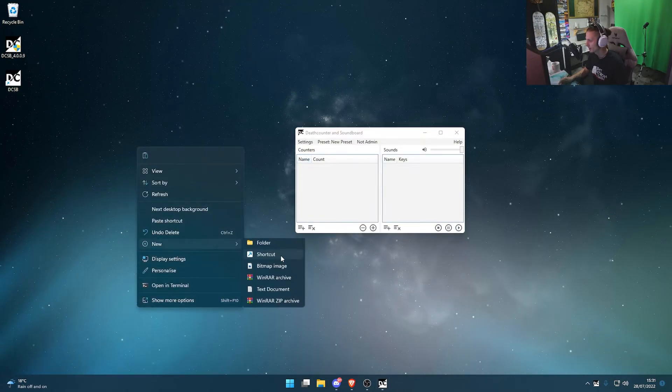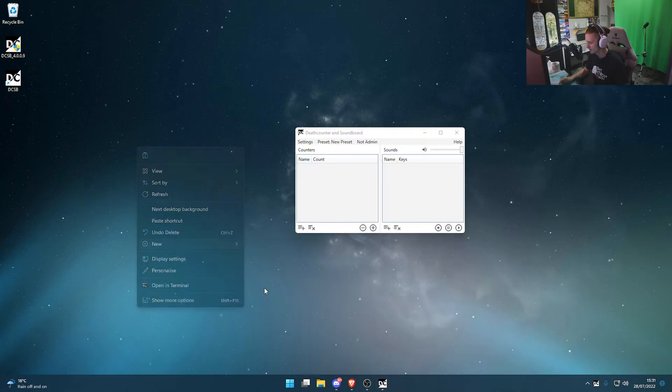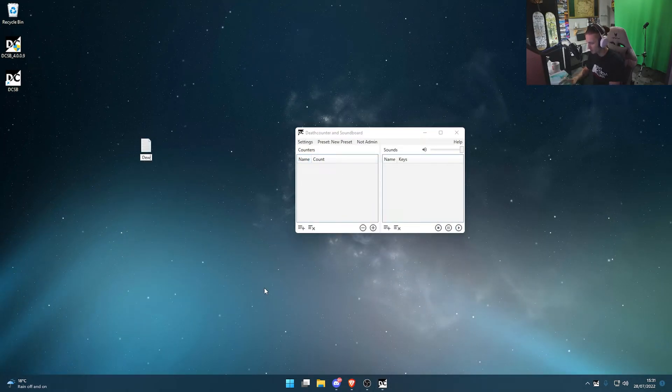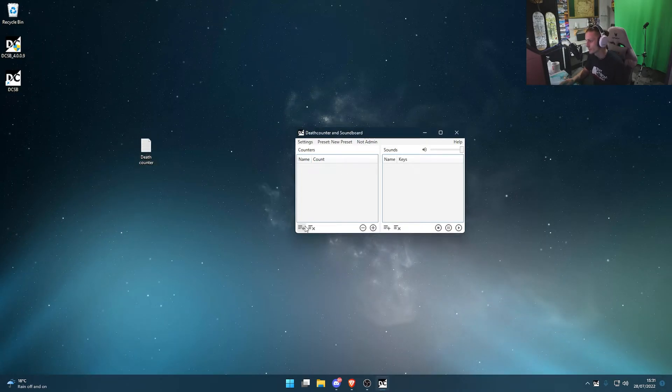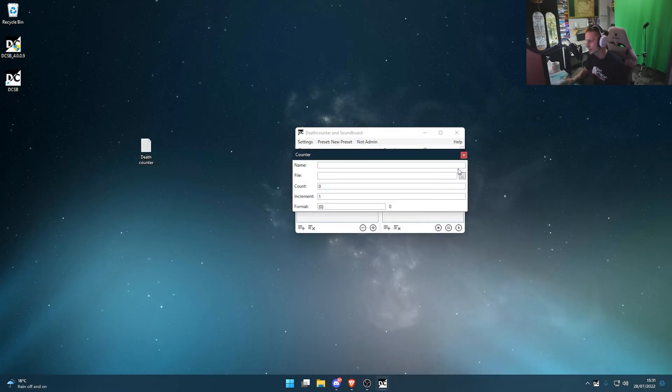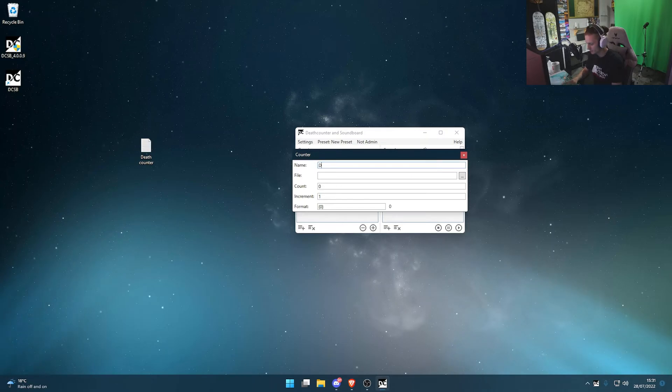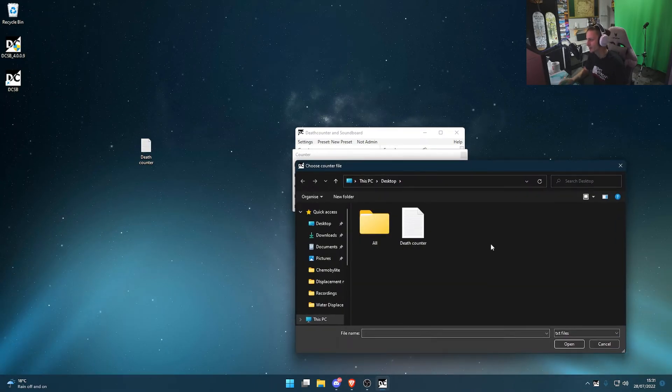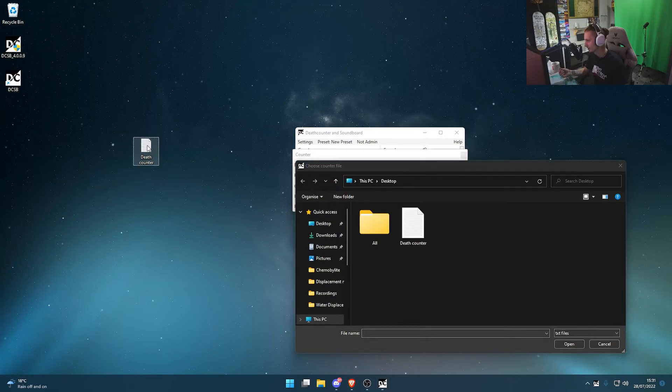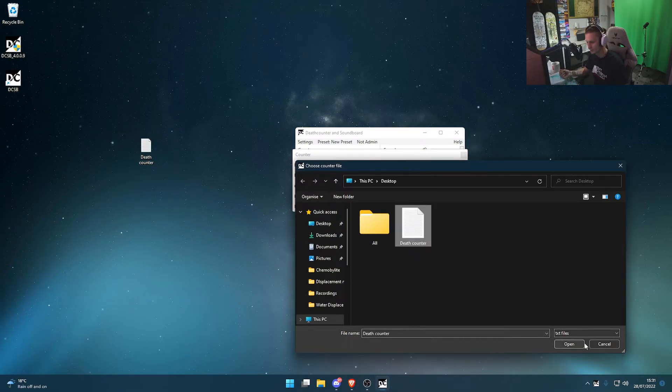Next, we want to make a text file. I'm just going to make it on the desktop here and call it death counter. Then on the program, bottom left, add file. We'll call it death counter. Then for the file, select the location of the text file we just made.